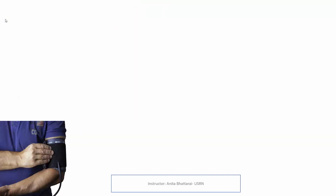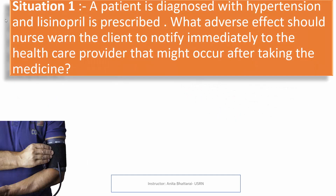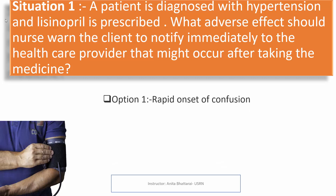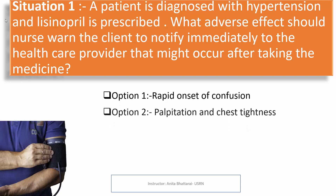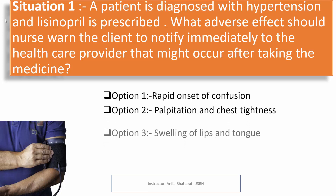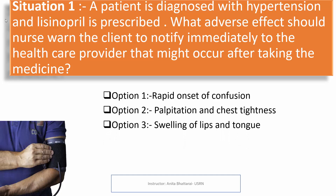Situation one: A patient is diagnosed with hypertension and lisinopril is prescribed. What adverse effects would the nurse warn the client to notify immediately to the health care provider that might occur after taking the medication? Option 1: rapid onset of confusion. Option 2: palpitation and chest tightness. Option 3: swelling of lips and tongue. Option 4: dizziness.